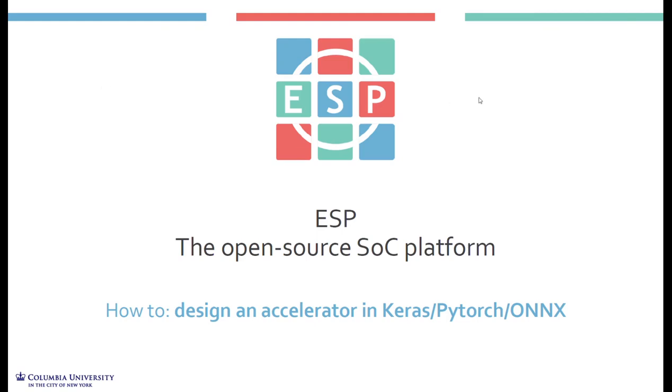Hello everyone, in this tutorial I will show one of the ESP accelerator design and integration flows. This flow leverages a tool called HLS4ML that is able to automatically generate an accelerator starting from a Keras model.